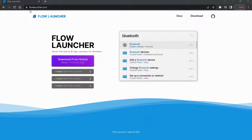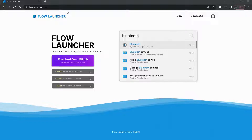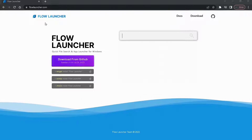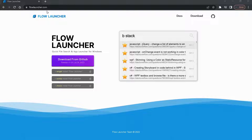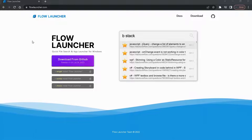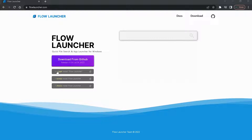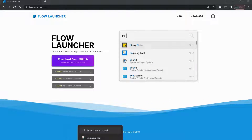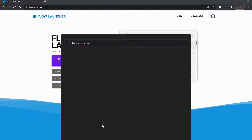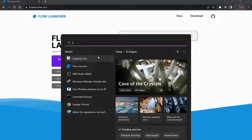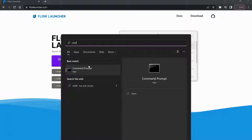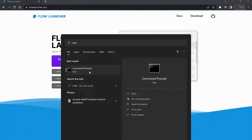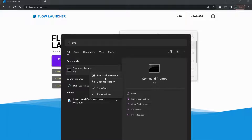Open up your browser and type flolauncher.com — the link will be in the description for you as well. When you open up this website, go to search on your computer and type CMD, then open up Command Prompt as administrator.